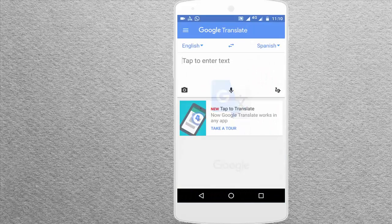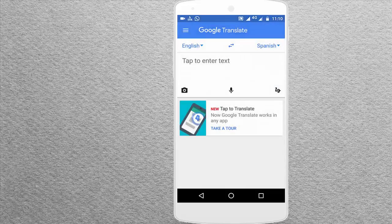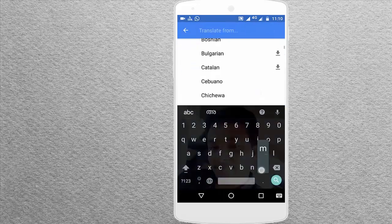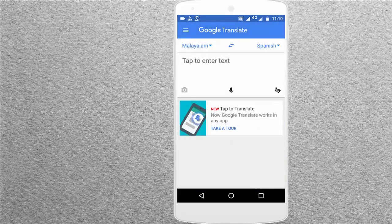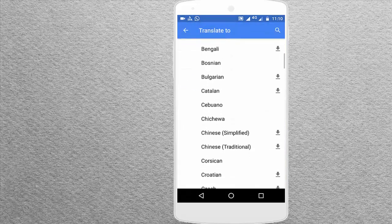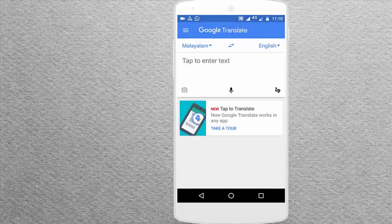Now we will open the application. If you want to use this option, you can do offline translation. Click on English-Malayalam and click on the Done button. If you want to use this interface, you can enter English in Malayalam. You can select the same language in English or Malayalam.